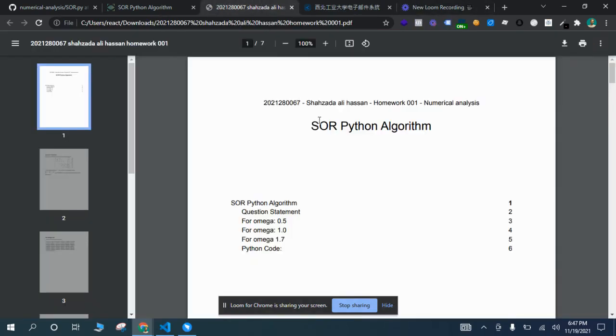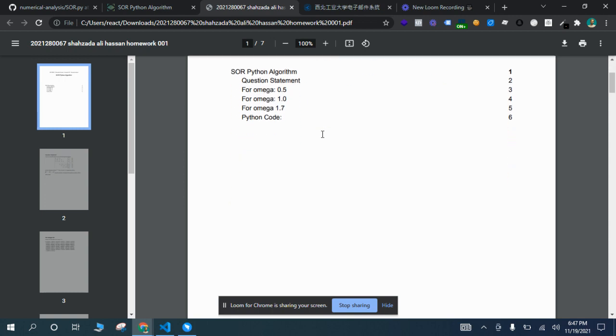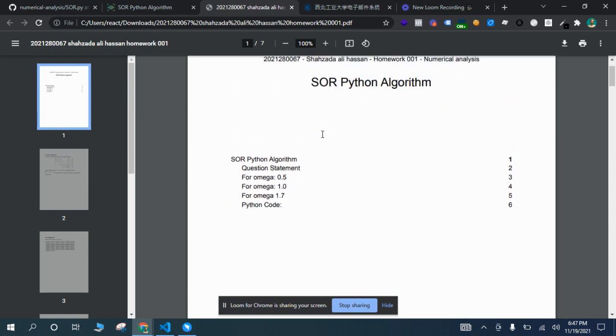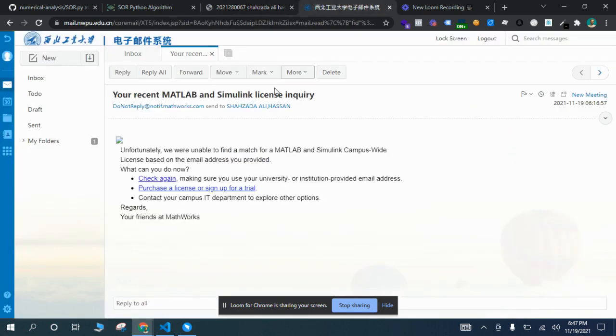Hi professor, hope you're doing great. My name is Shahzad Ali Hassan and my roll number is 67. This is homework one of numerical analysis for the SOR algorithm. I did not have access to MATLAB. I tried contacting the MATLAB official website.